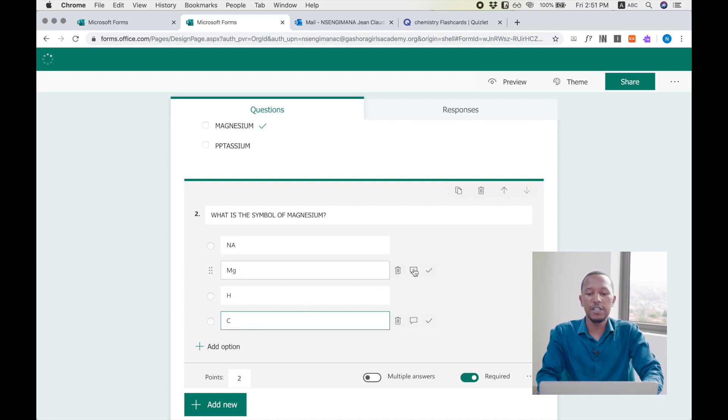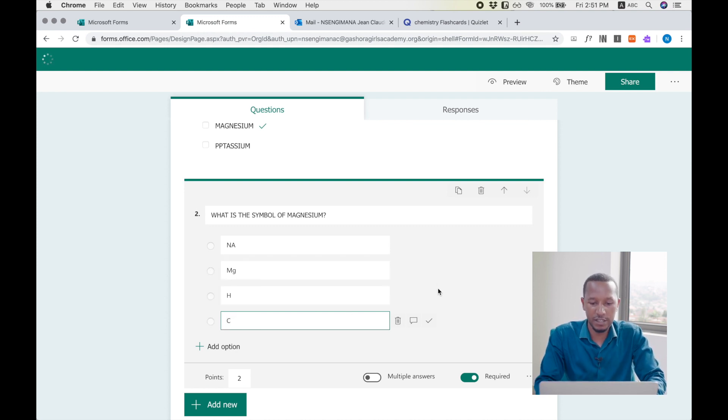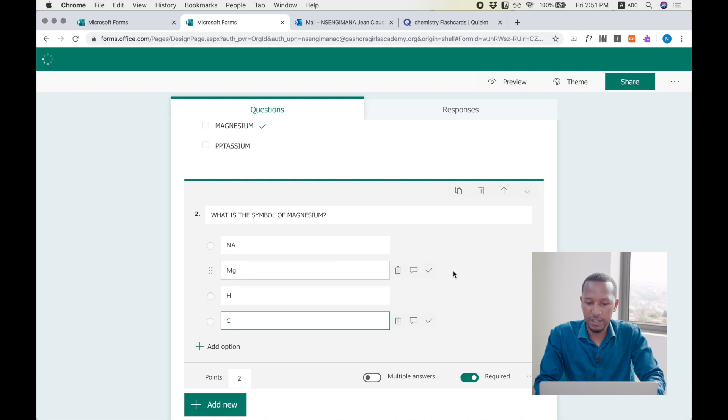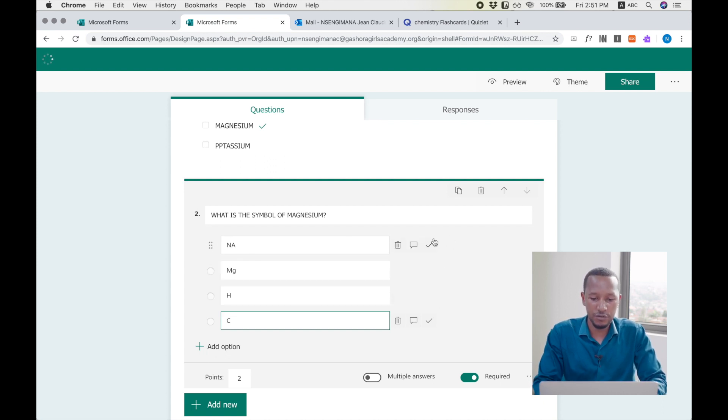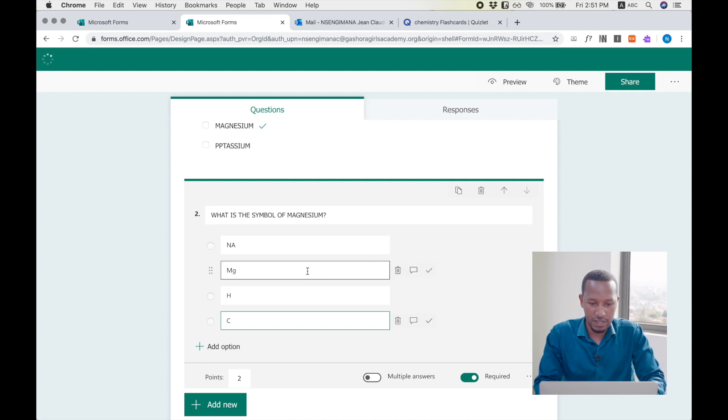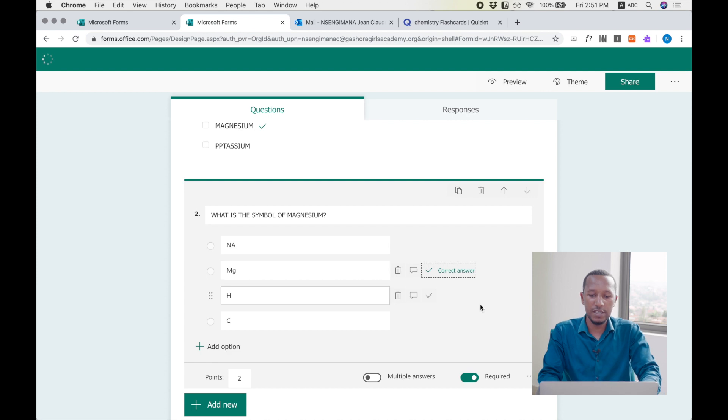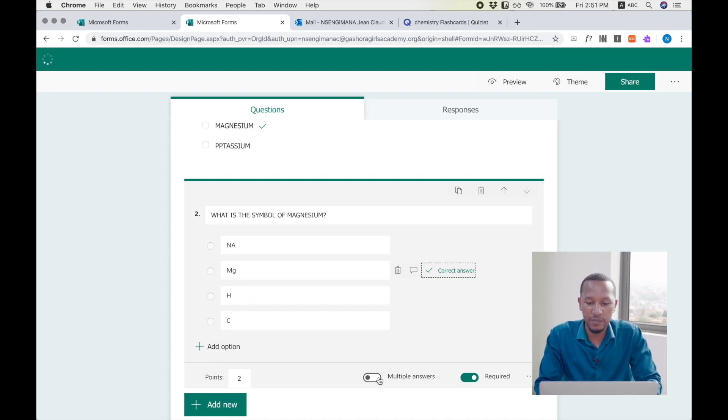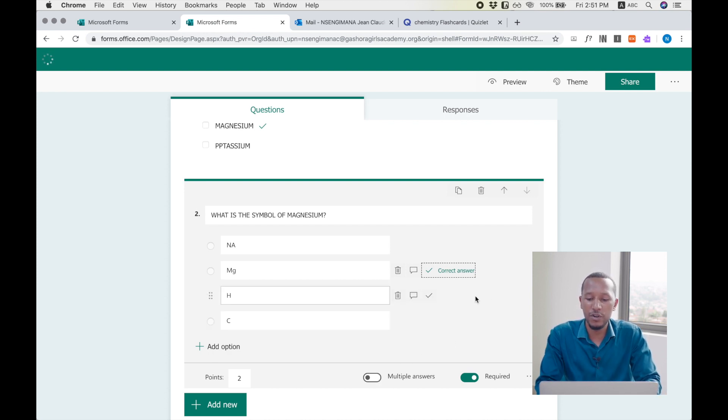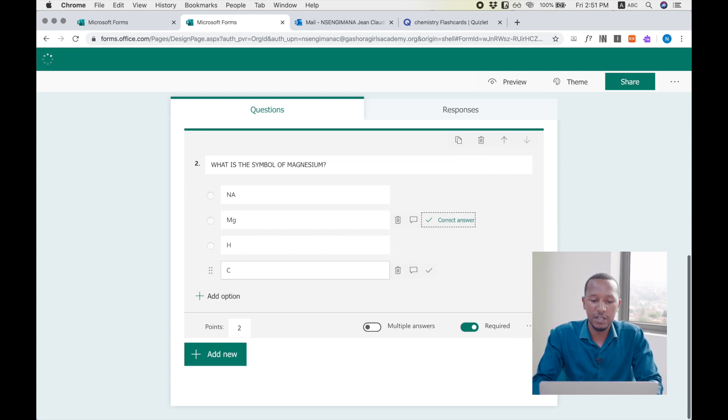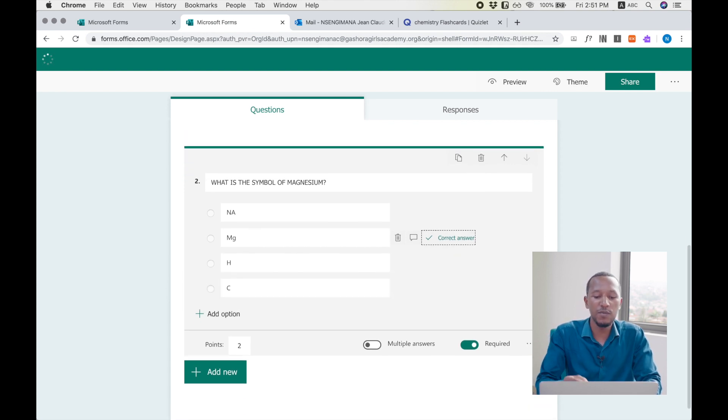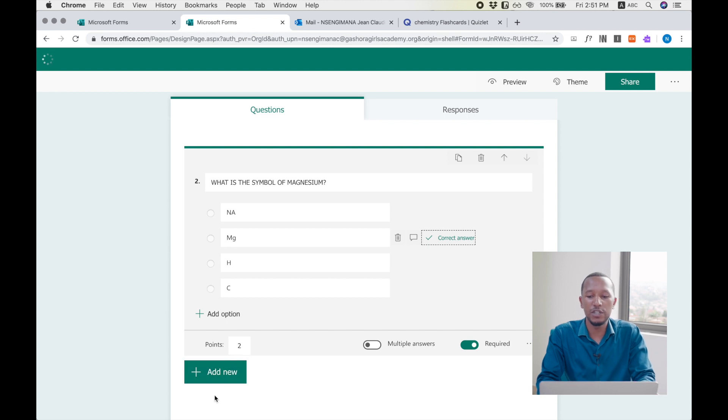And again, I will need to show which one is the correct answer for the machine to give me the statistics of those students who made it. So this one is correct. I set it correct. I don't allow multiple answers because I know the only correct answer is one. And I make the question again required. So if I want to add more questions, I may continue. But let's stop by here.